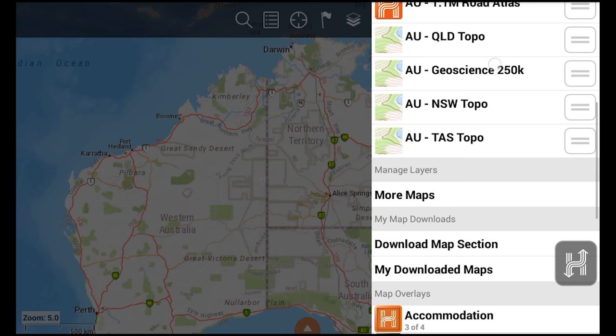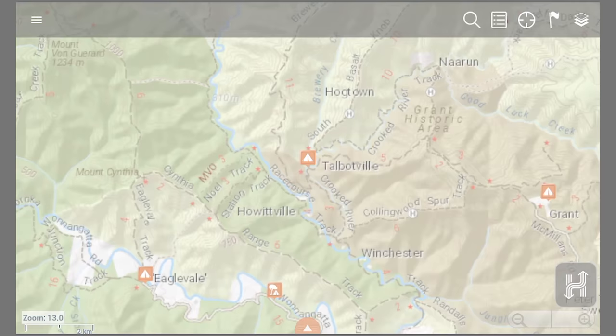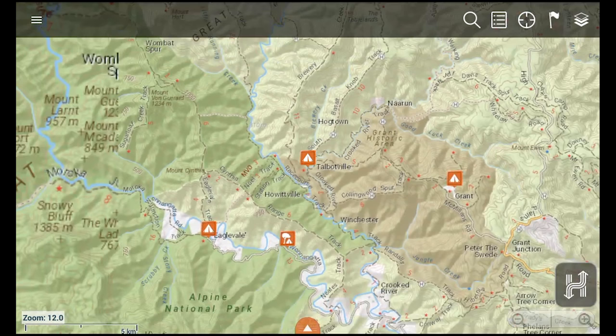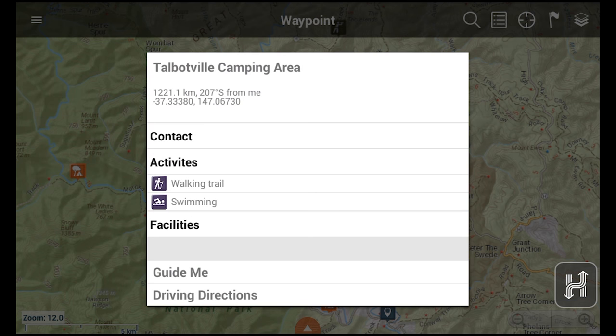It's also important to note that both drive and explore mode come pre-loaded with HEMA's 40,000 verified POI, which makes it easy to find the places that matter to off-road travellers and tourists.